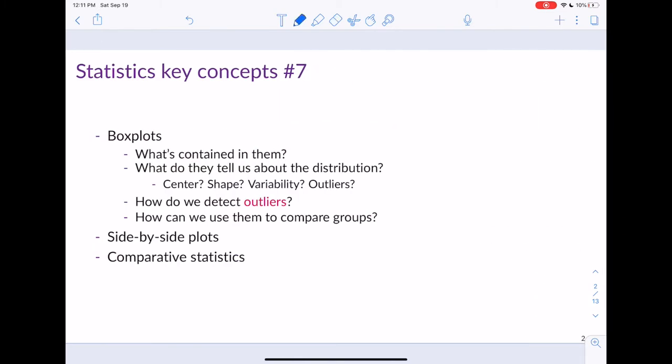The most important concept in this section is understanding a box plot — understanding the data that goes into it, understanding the relationship between a box plot and a five number summary, and understanding how we can talk about the distribution from a box plot. Then we'll discuss how to understand the relationship between a categorical and quantitative variable through side-by-side plots and comparative statistics.